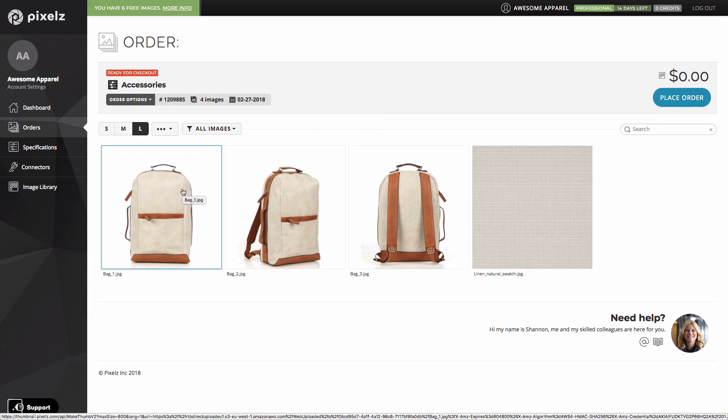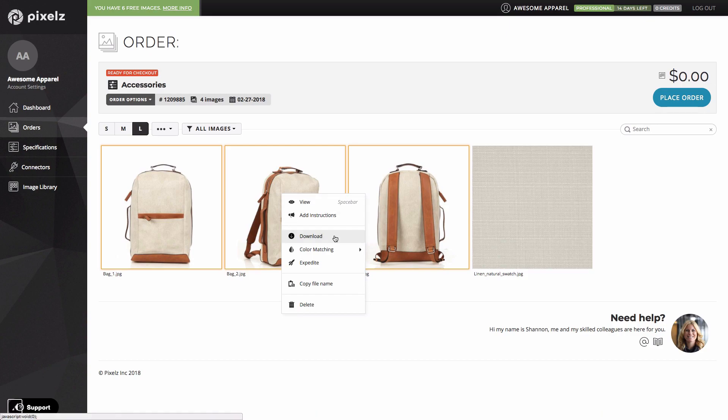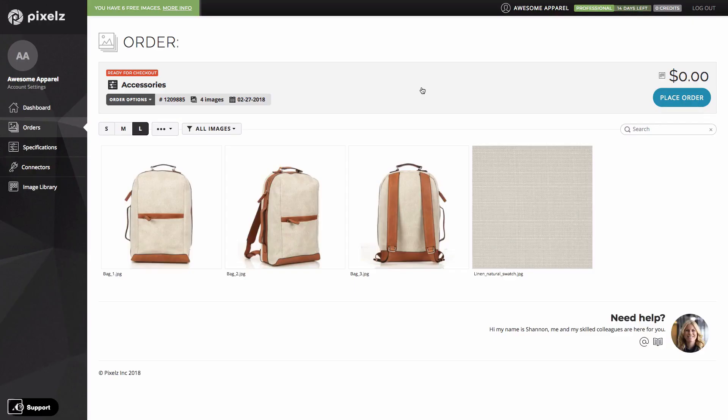To do this, I just click on the image or the group of images that I'd like to expedite and then right click and then click on expedite. The price for expedite is simply double the per image price. If you have free images though, it's free, as you can see here.